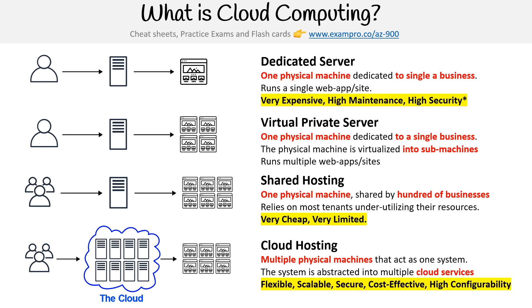So you get flexibility, scalability, it's very secure, it's very cost-effective, and it's highly configurable. So that is where we're at, and that is generally what cloud computing and cloud hosting is.